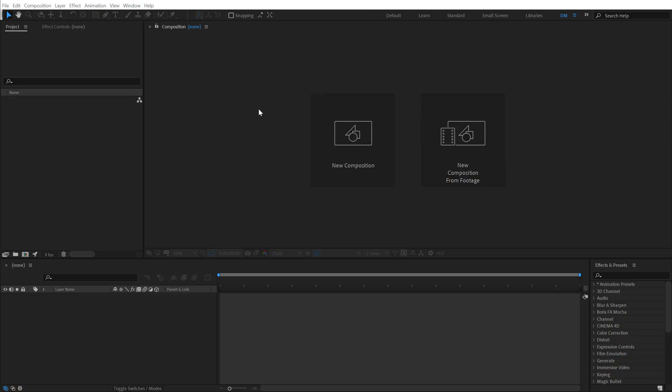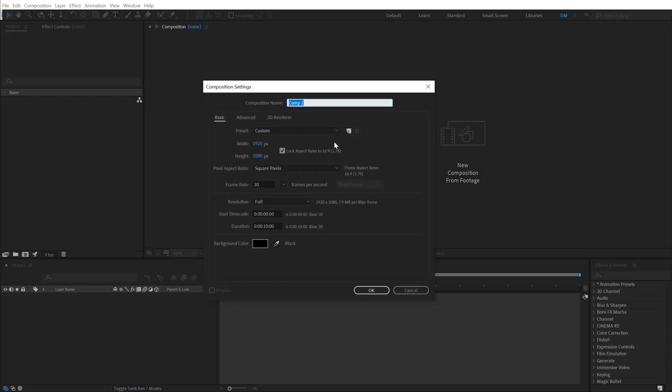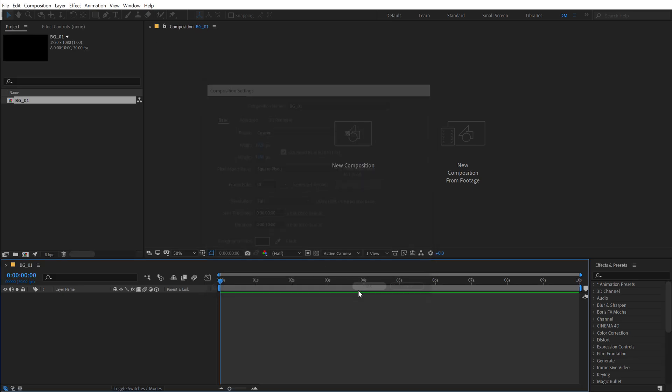Alright, so here we are in After Effects. Next, let's start by creating a new composition. Let's call this BG_01. This is gonna be our background number one with width and height of 1920 by 1080, frame rate at 30 fps and 10 seconds long. Hit OK.